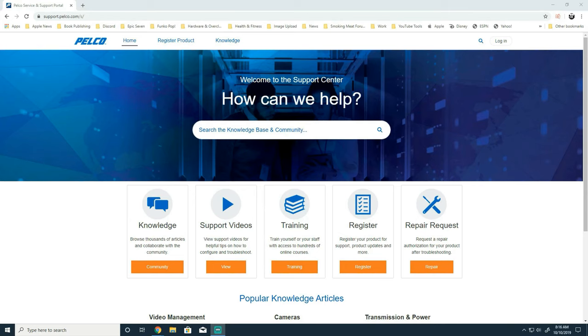Hello and welcome to another Pelco Quick Tips video. I just want to remind everyone that our knowledge base as well as community discussion forums is available on our support site at support.pelco.com.